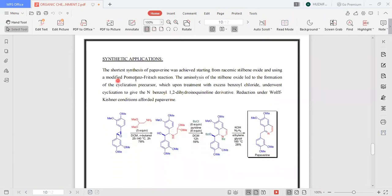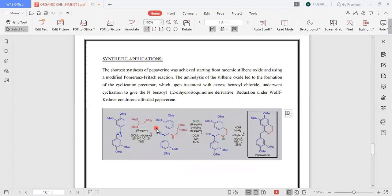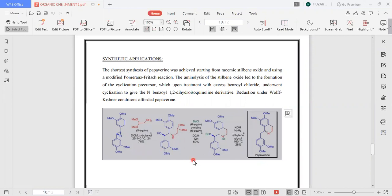Moving to the synthetic application of the Pomeranz-Fritsch reaction: the synthesis of piperine was achieved starting from a stilbene oxide using a modified Pomeranz-Fritsch reaction. The amino acid opening of the stilbene oxide led to the formation of a cyclization precursor which, upon treatment with excess benzoyl chloride, underwent cyclization to give N-benzoyl-1,2-dihydroisoquinoline derivatives. Reduction under Wolff-Kishner conditions afforded piperine.